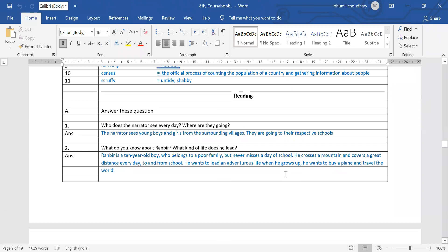Second question: what do you know about Ranbir? What kind of life does he lead? Ranbir is a 10-year-old boy who belongs to a poor family but never misses a day of school. He crosses a mountain and covers a great distance every day to and from school.